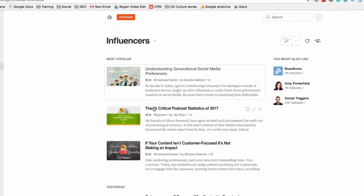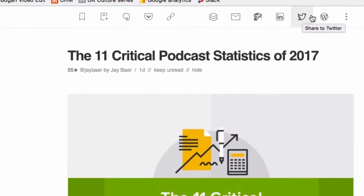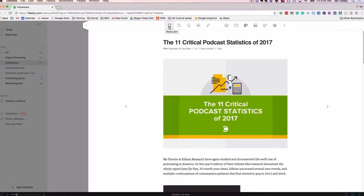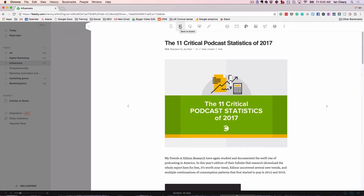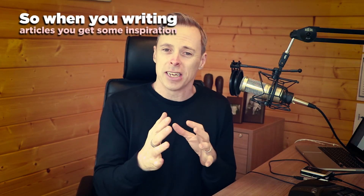I want to show you some of the sharing potential. You can see here I can share this to Buffer, share it to email, to Hootsuite, LinkedIn, Twitter, or WordPress. I can also tag it as Read It Later if I find a really interesting article. I'll save it to the board as we showed already, or save it to Evernote — maybe it's a great article I want to keep for future reference. When you're a blogger constantly coming up with new articles, one of the best ways to get new ideas is reading content from other people, storing that content or snippets of it, so when you're writing articles you get some inspiration. No copying — we don't like copying around here — but we like getting some inspiration.